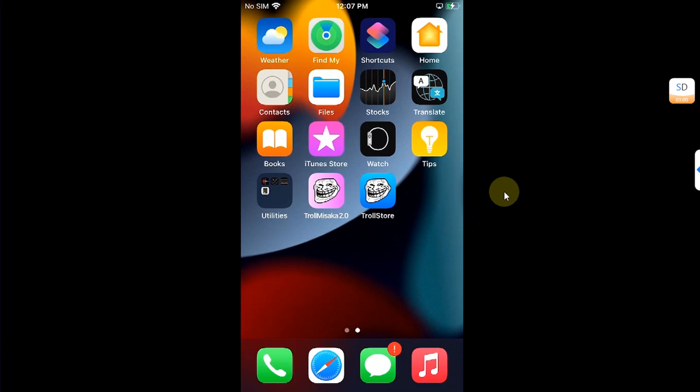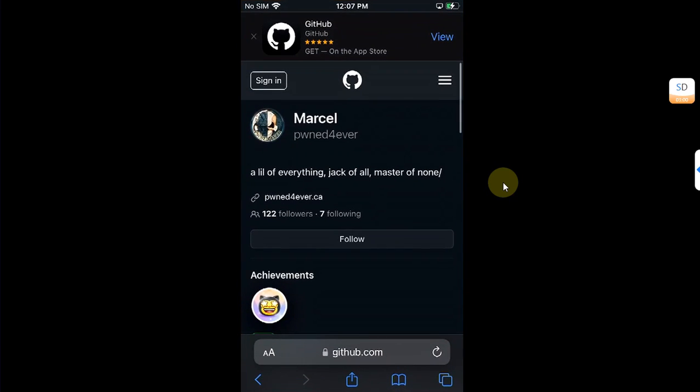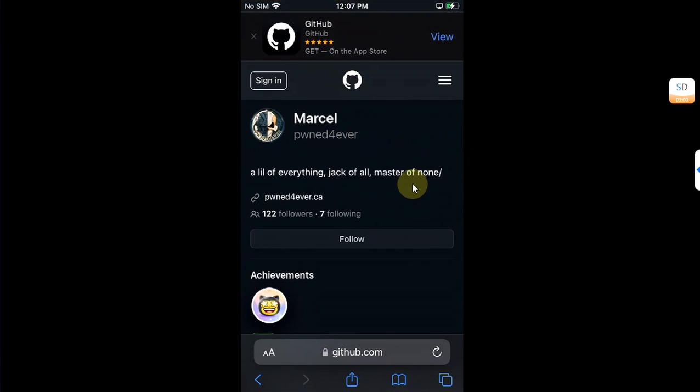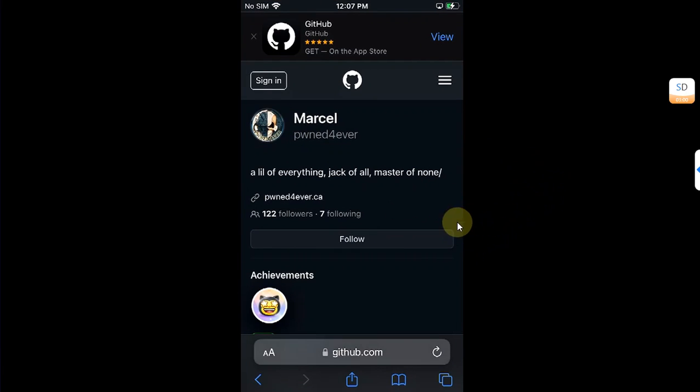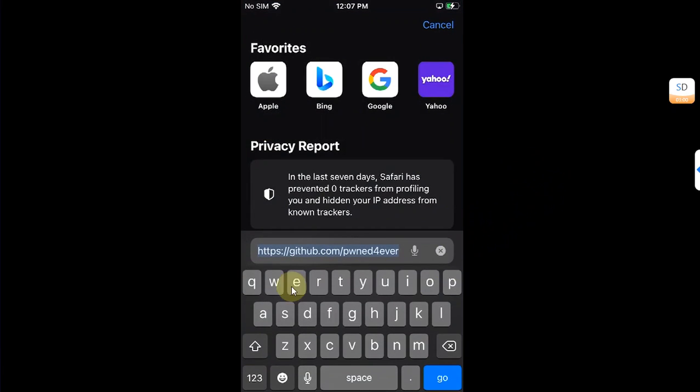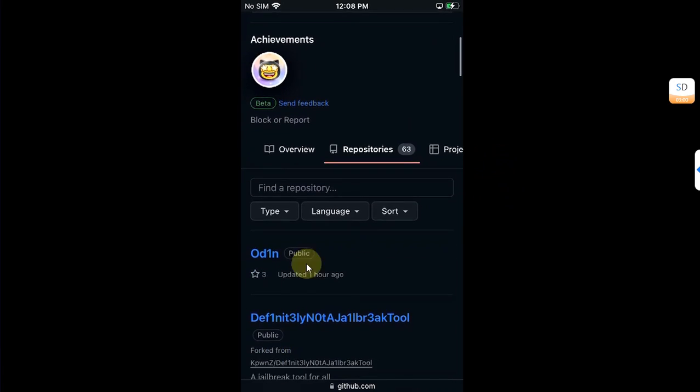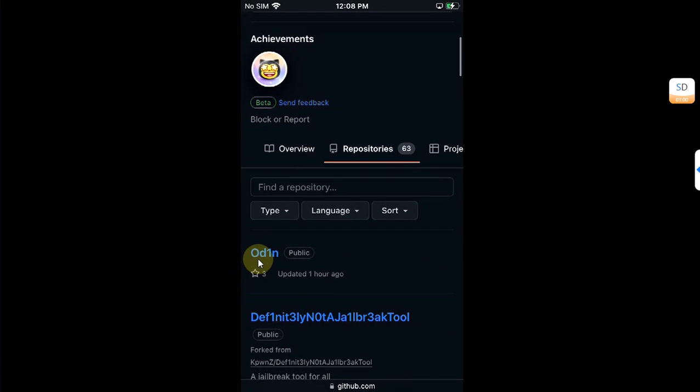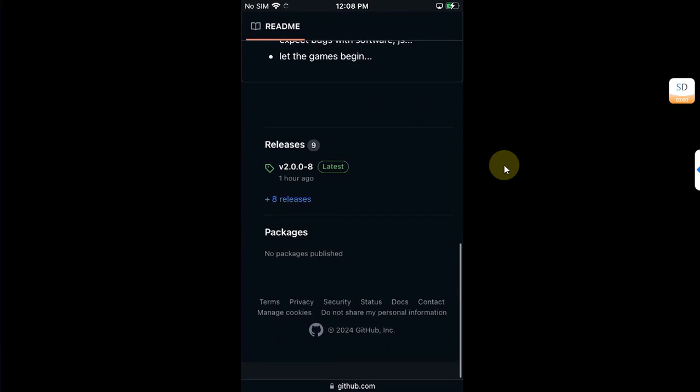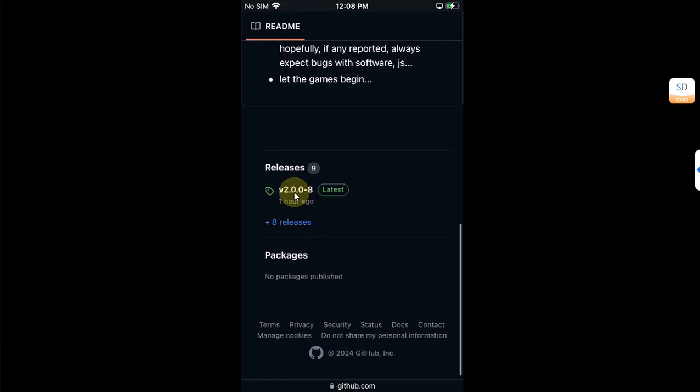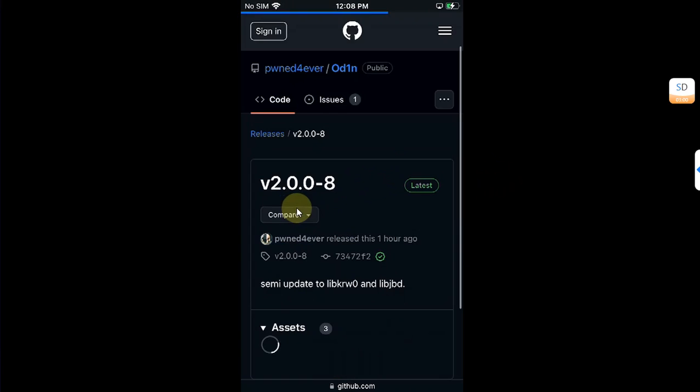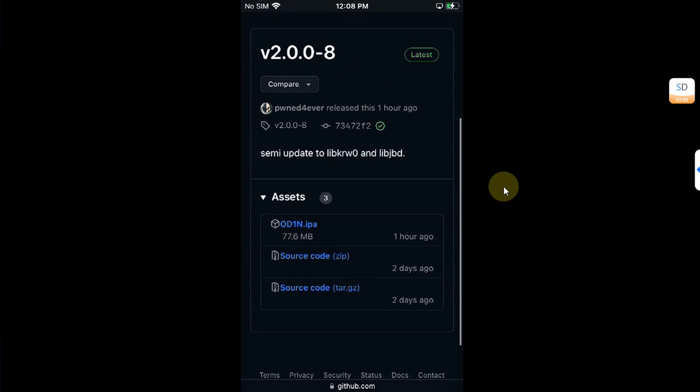Now go to Safari and go to the official GitHub page for Odin. So if you are unable to find it, you can simply head to the official GitHub for the developer, then go to Repositories, scroll down and you'll find Odin.